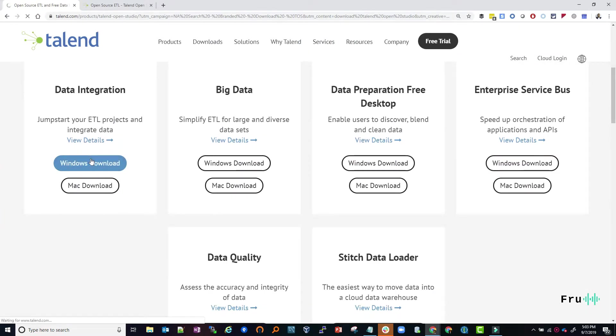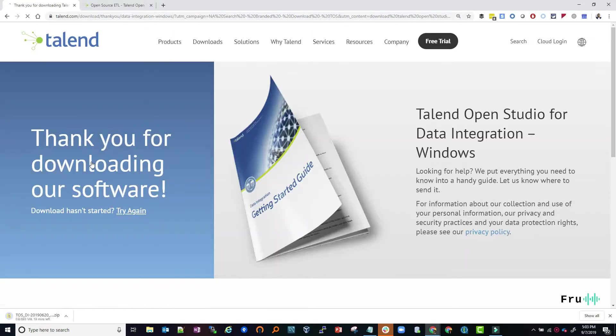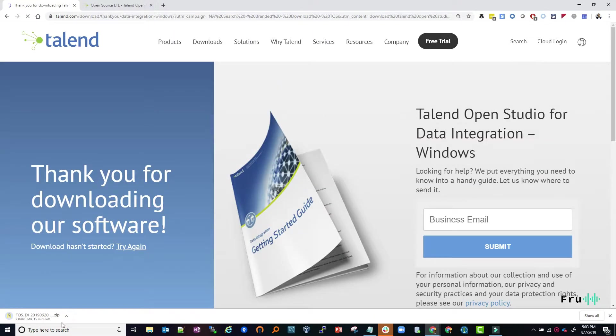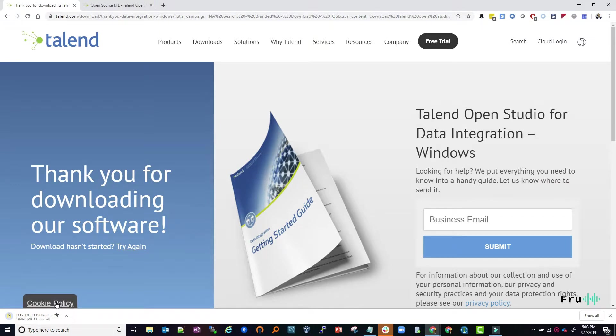It takes a few minutes to download. What I'm going to do is pause this video and then come back once the download is complete.